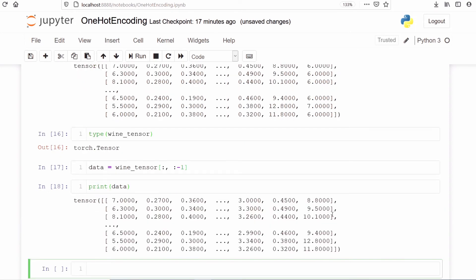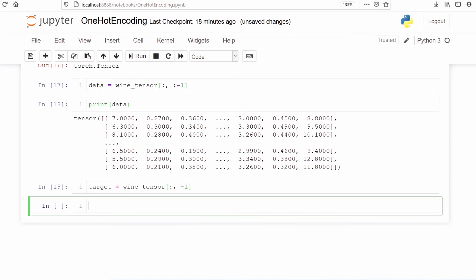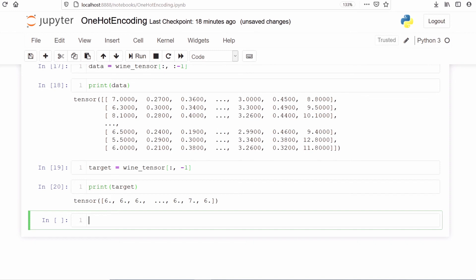Now we make another variable called target. We save vine_tensor with all rows but only the last column, using index -1. This means out of the twelve columns we take only the last one. Let's print target to see the values present in our target variable.